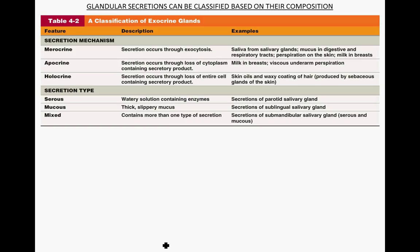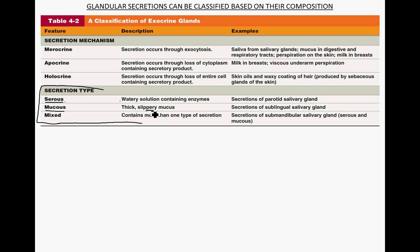Once these secretions have been produced, we can look at the secretion types using this table. Glands can also be classified by the kind of secretion they make. Serous glands produce a watery solution containing enzymes, while mucus glands produce a thicker, slippery secretion. The salivary glands are good examples — serous secretion is more watery, while mucus is thicker. The protein that makes mucus thick is called mucin.